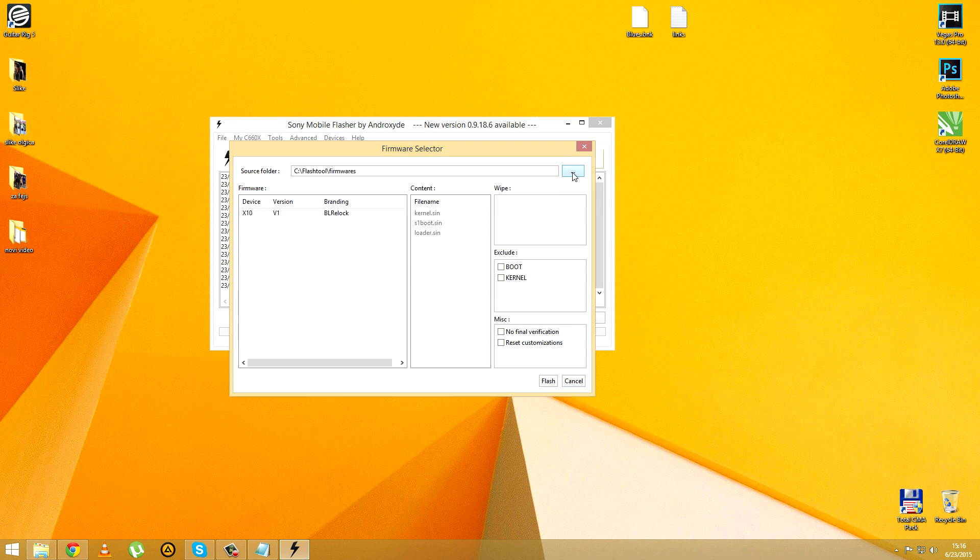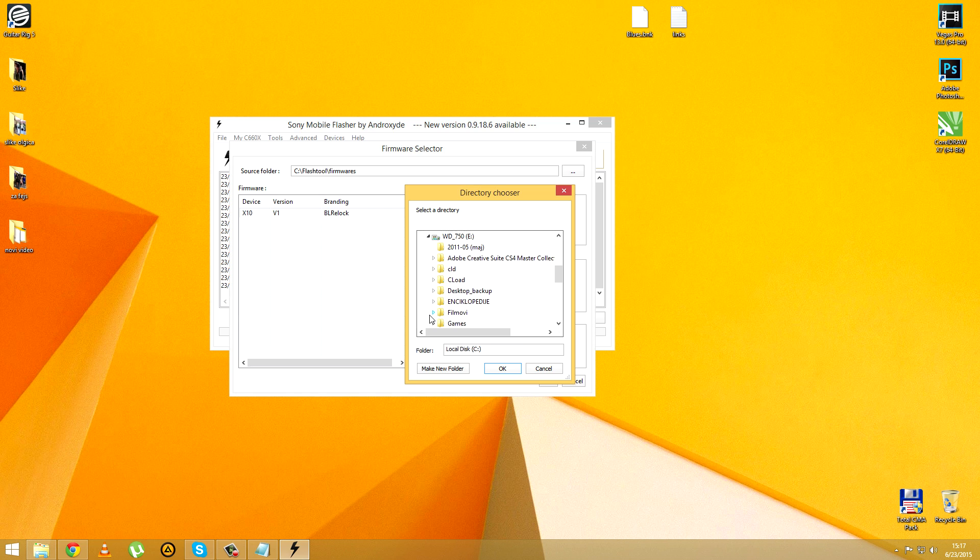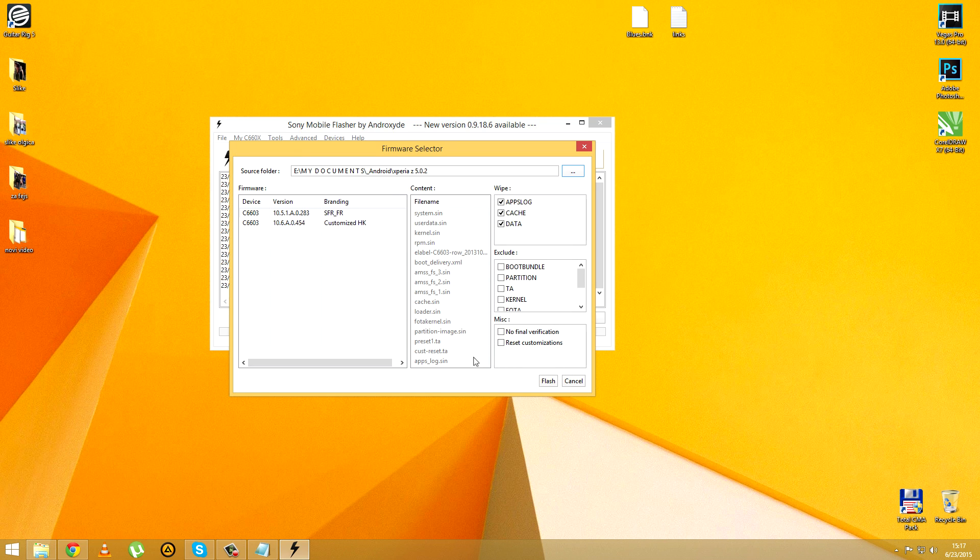Now you need to browse the ROM which you've downloaded in the first place when we started this video. You find it where you've saved it and you hit OK. Don't untick anything from here, you just hit OK.